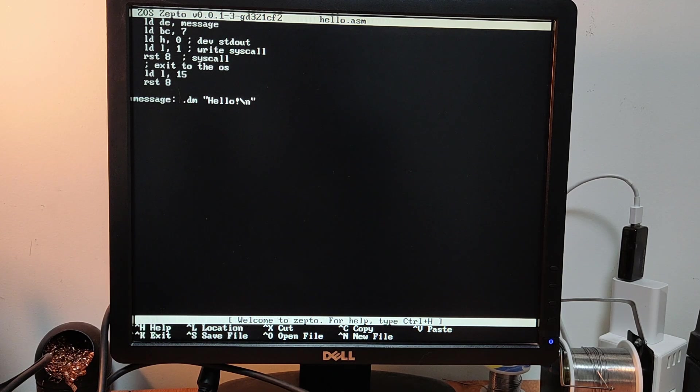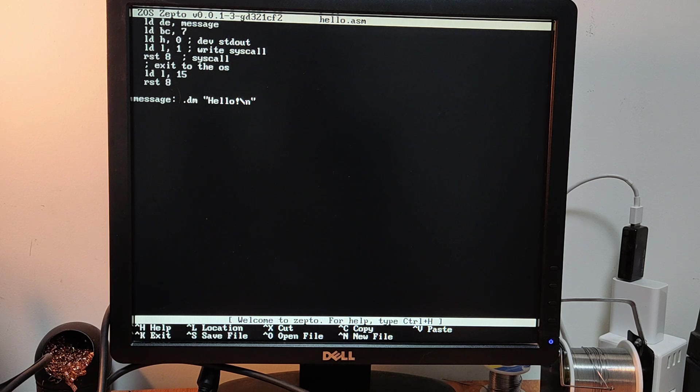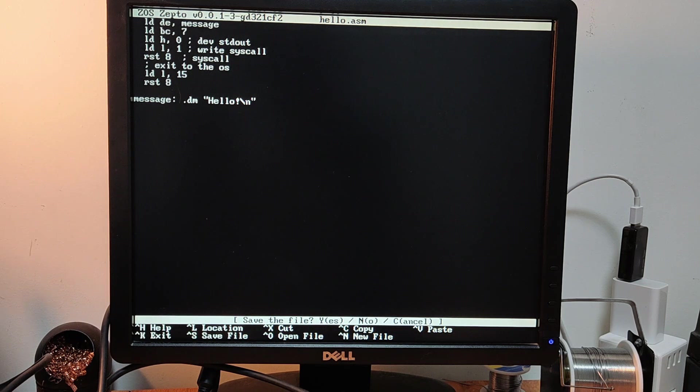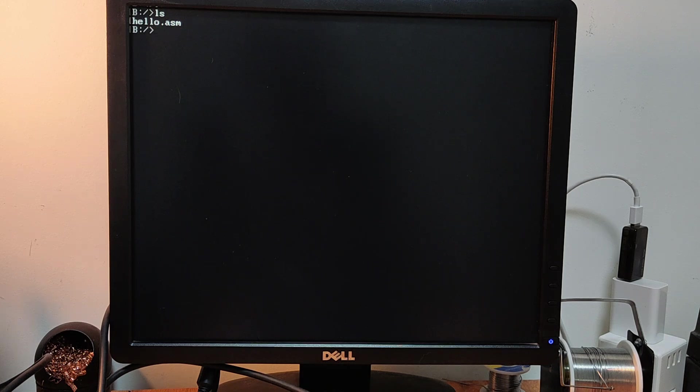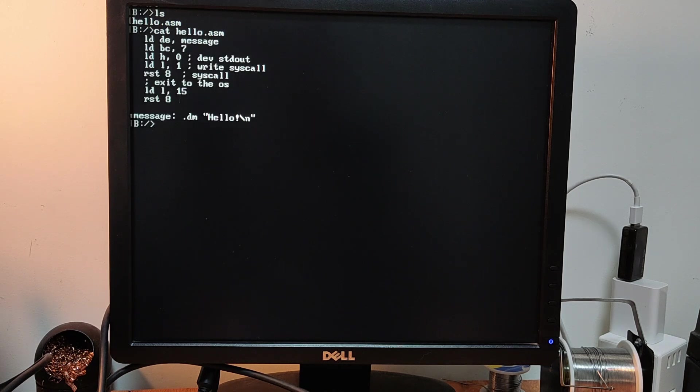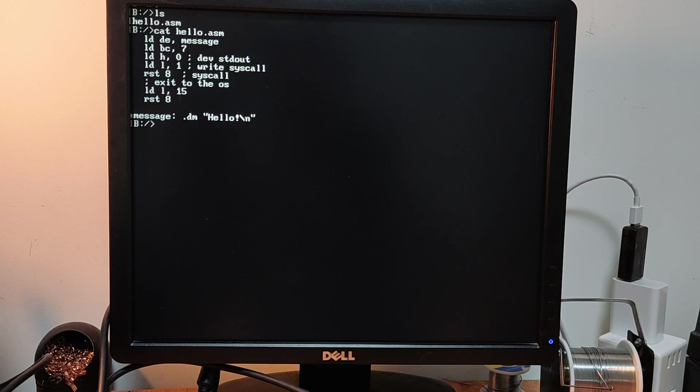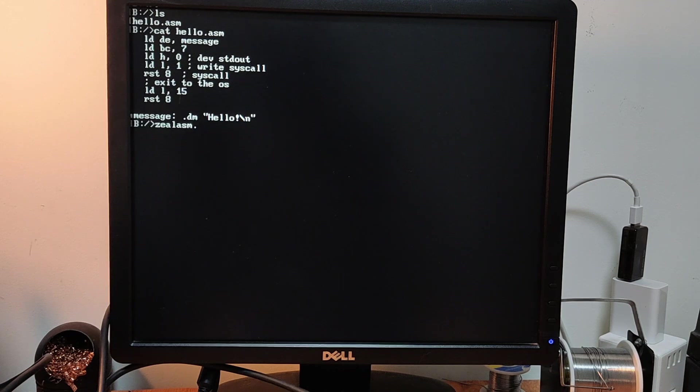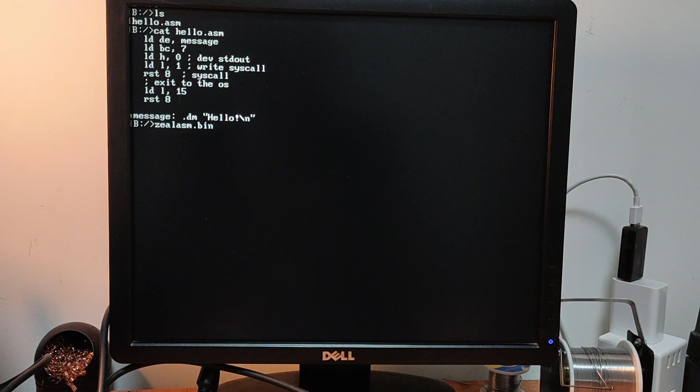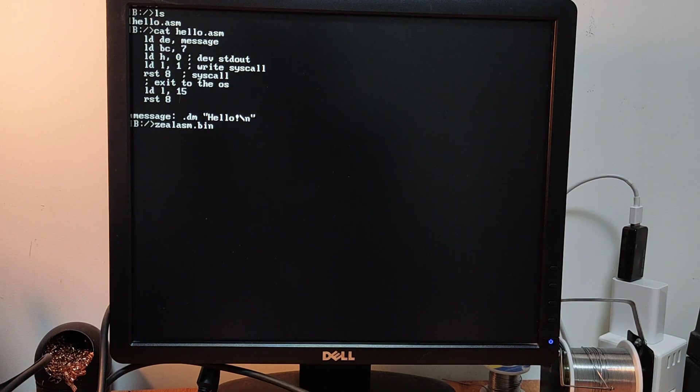Great. So now we can save. Yes. Success. We can clear the screen to see a bit better. I think ZEPTO should do it itself. So we have the hello world here. We can show it. Okay. Now we can assemble it with ZIL ASM binary, same as before. We can directly type its name. The interpreter will look for it in disk A, which is the default disk. Hello ASM and output name. So hello bin.